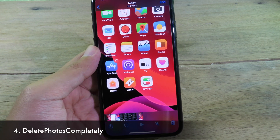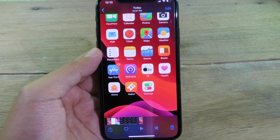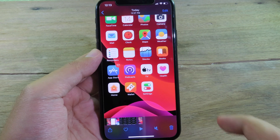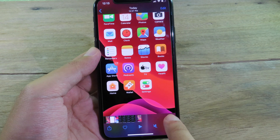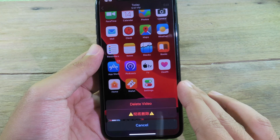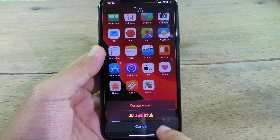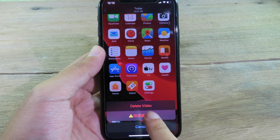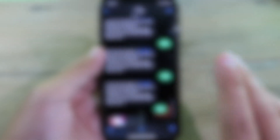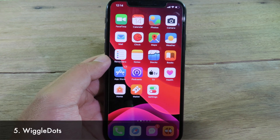In your Photos app you can now completely delete a photo or video without going to Recently Deleted to delete it a second time. Just click the delete button and you'll see an additional button at the bottom, so you can tap it and your video or photo will be completely deleted in one step.